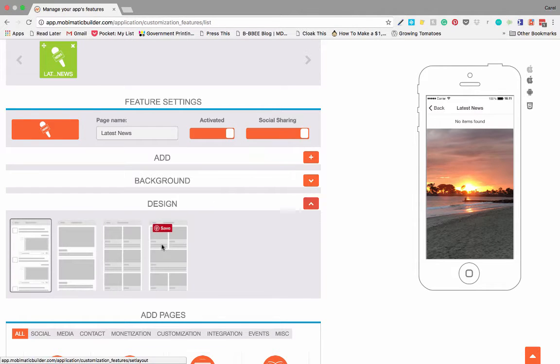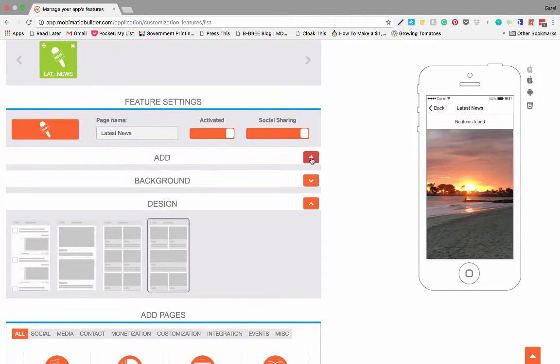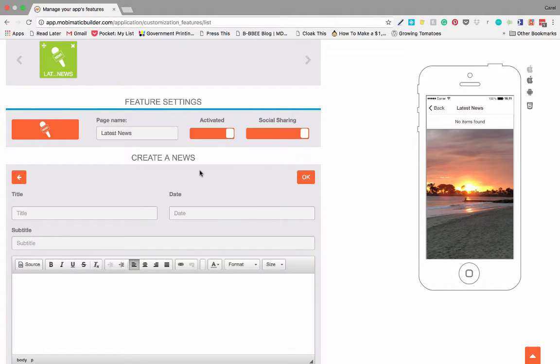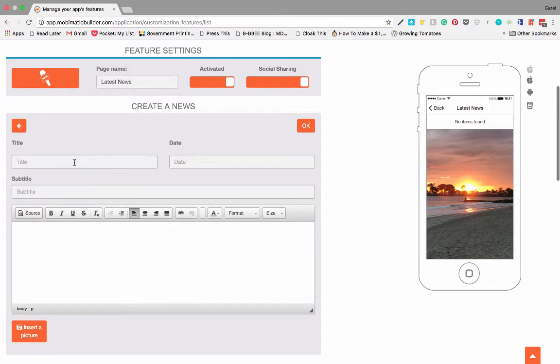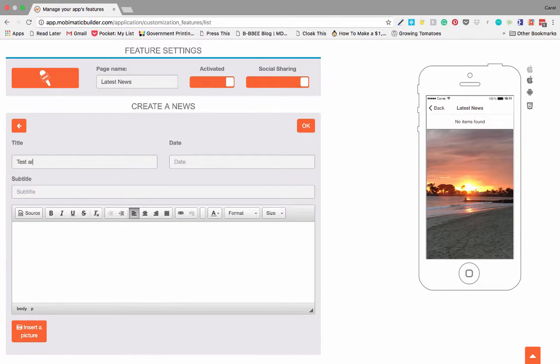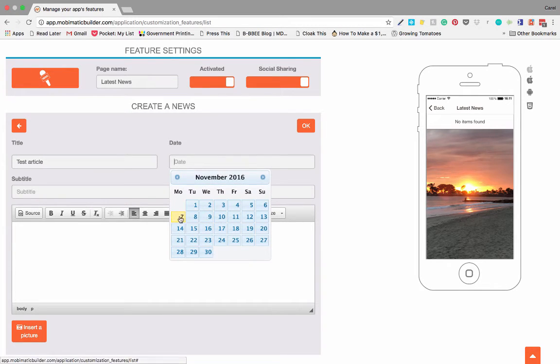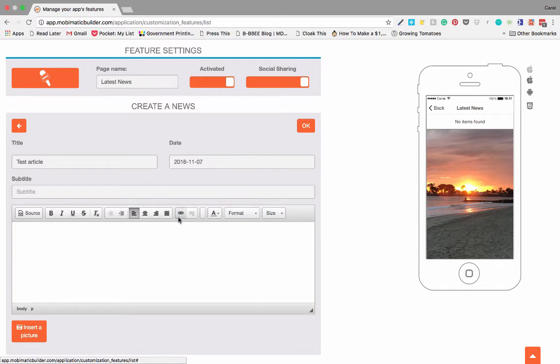Let's create a new news article. You can choose the date for when it gets published. Let's publish it today.